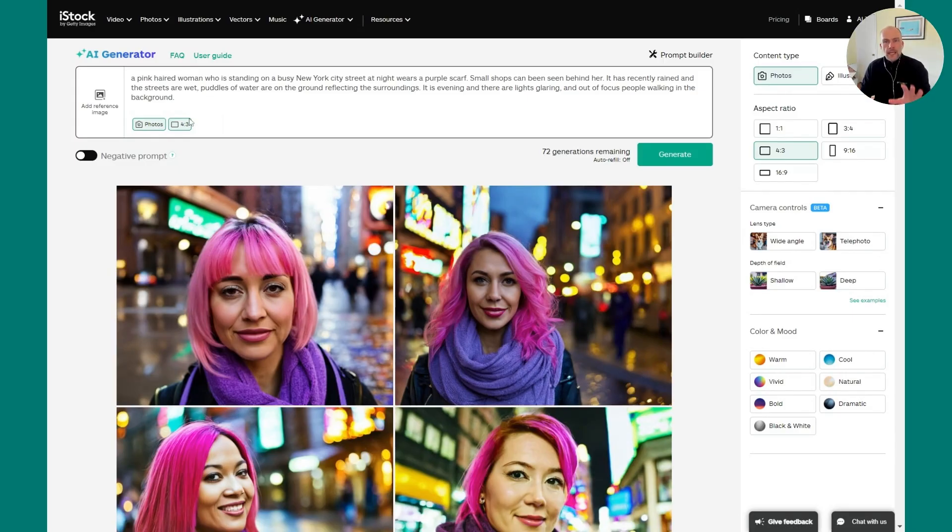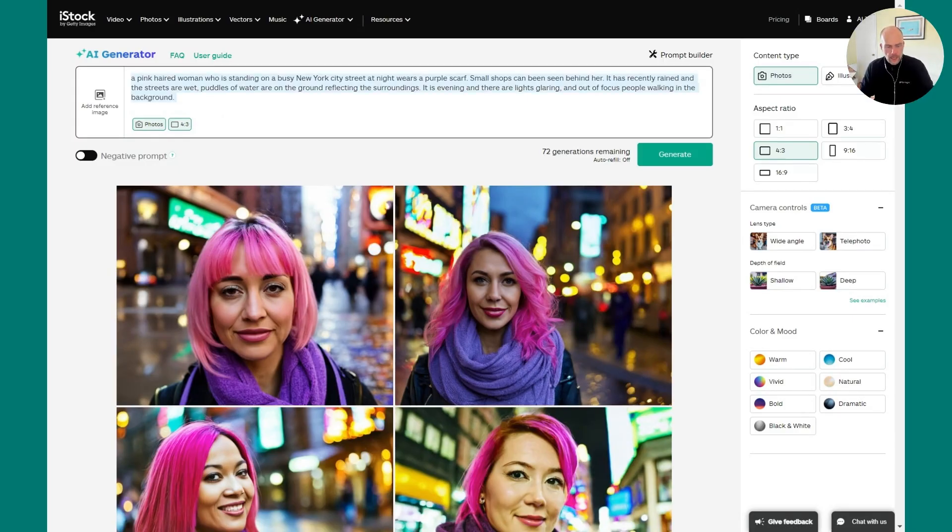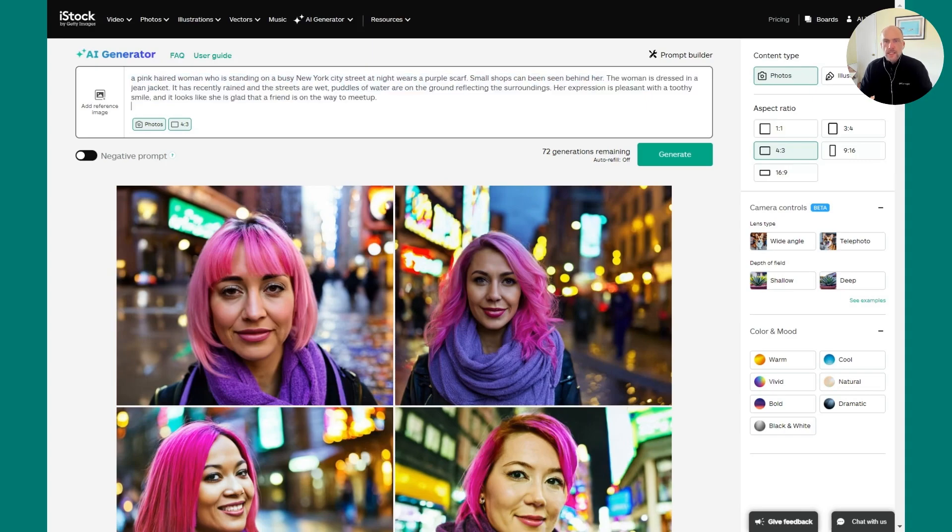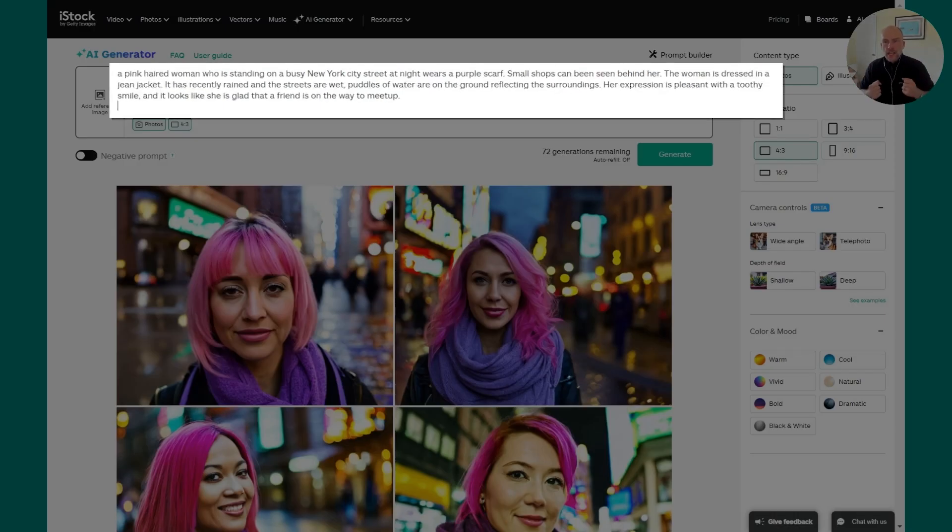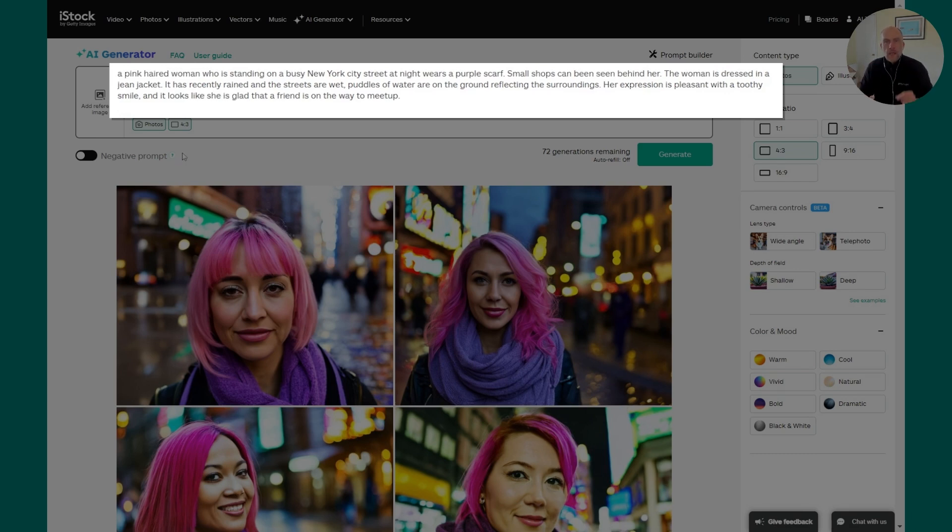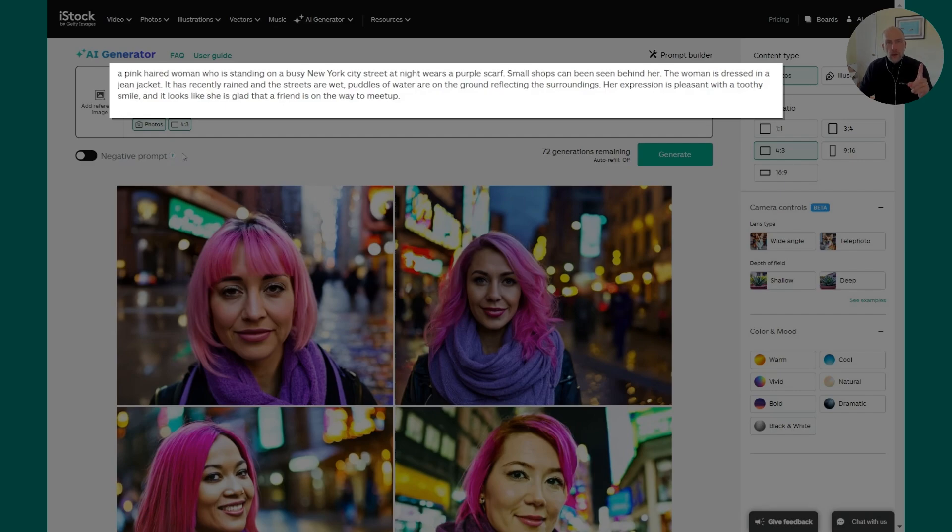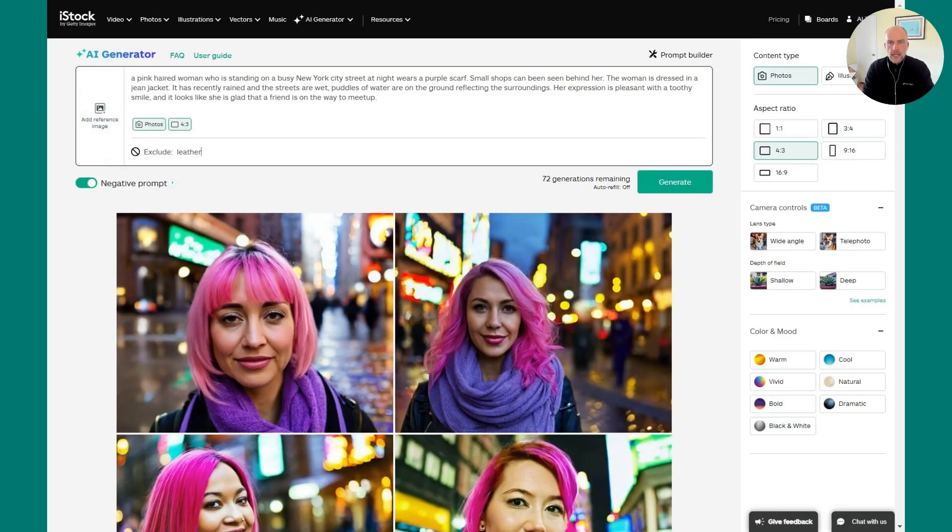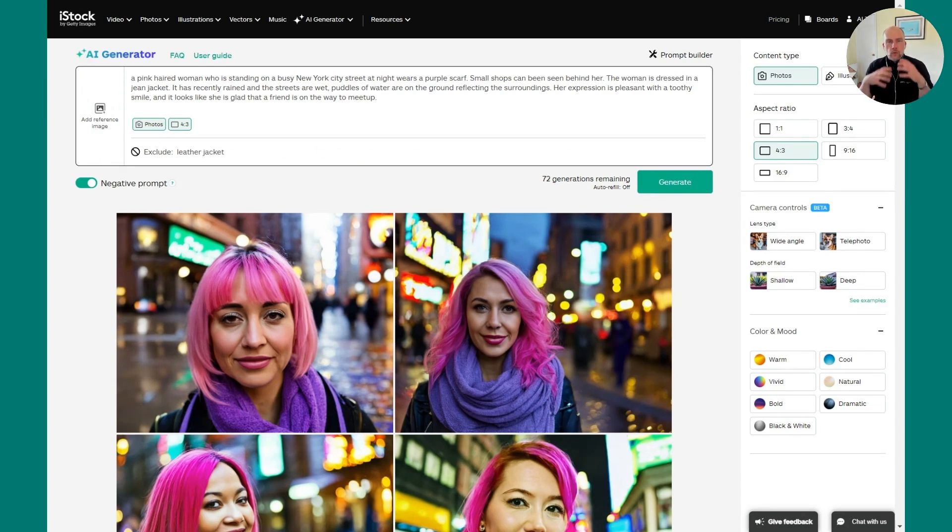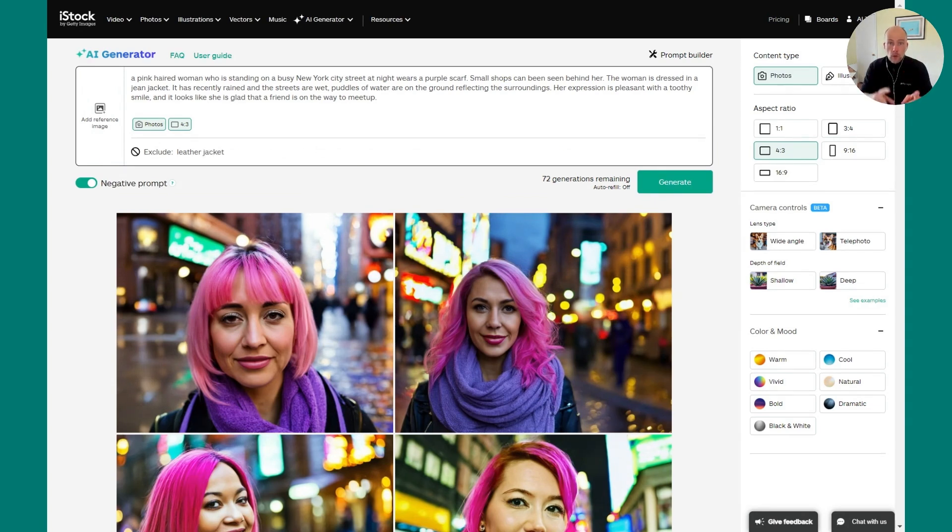So I'm taking our prompt and I'm going to now add additional detail. So not only does she have pink hair and a purple scarf, but she's wearing a jean jacket and her expression is pleasant and toothy. And she looks glad that her friend is on the way to meet up. Now, one thing I want to call out here is the negative prompt. I don't want her wearing a leather jacket, so I'm going to add that now, and using the negative prompt will help reinforce the generator things that you don't want to see in your prompt. So let's generate and see what we get.